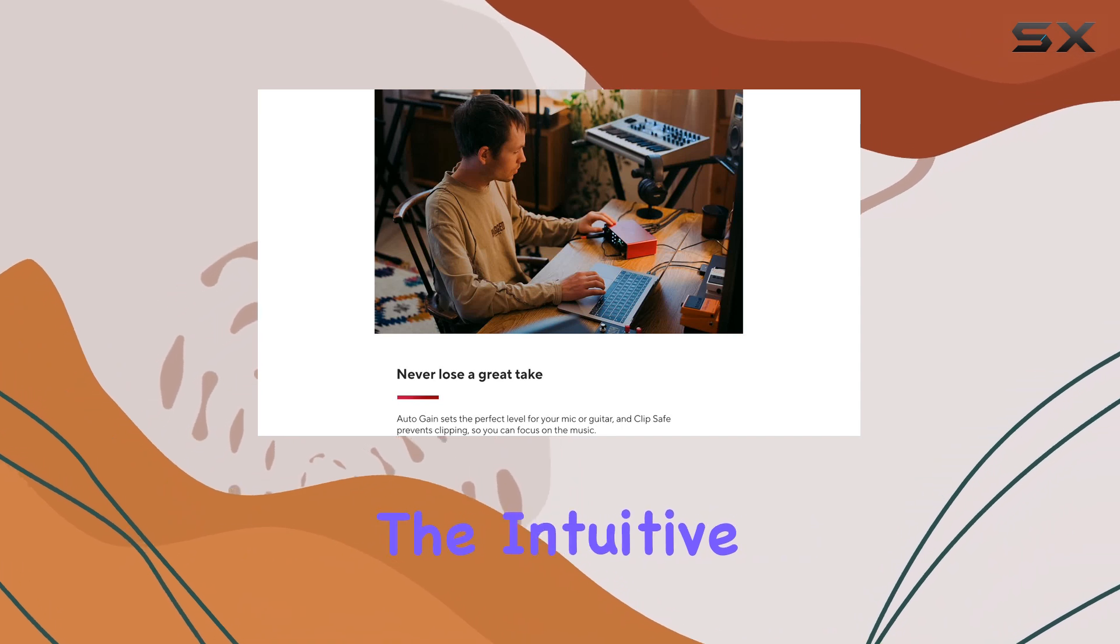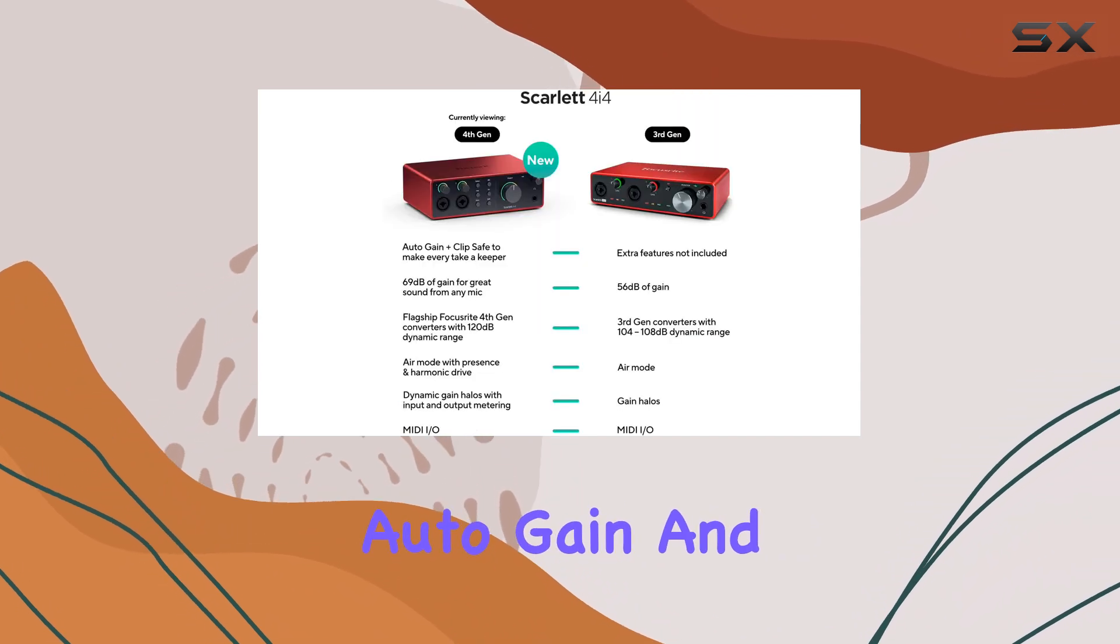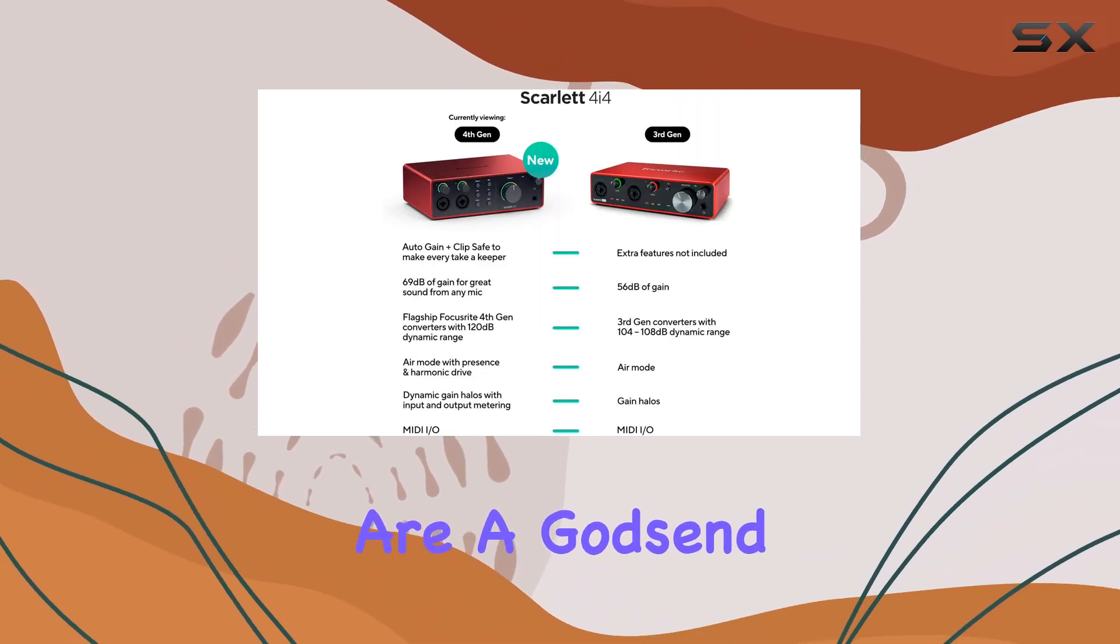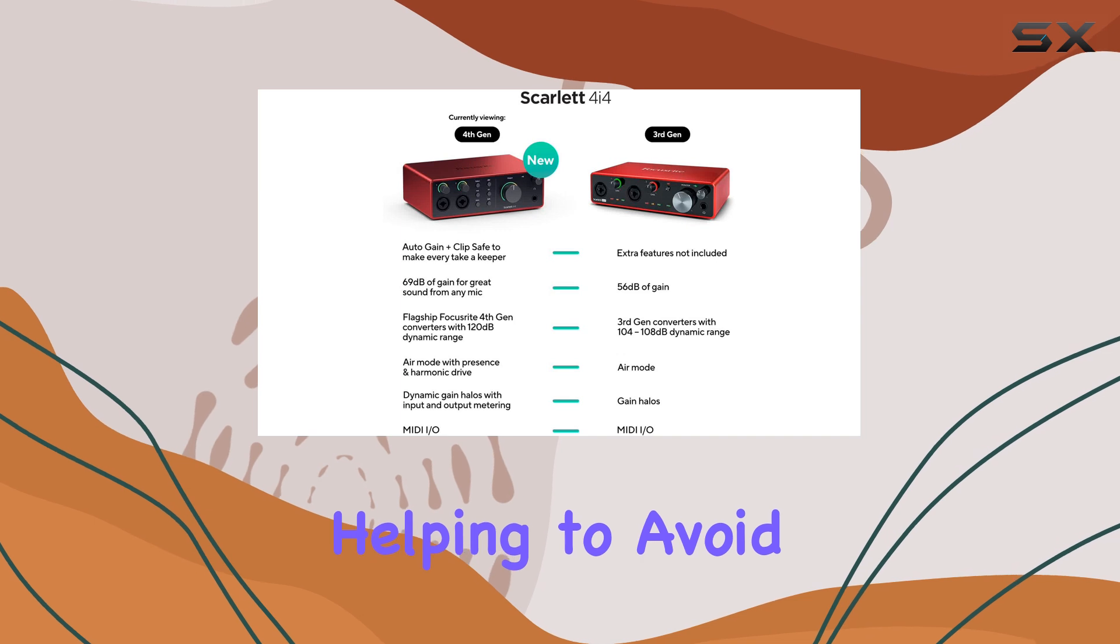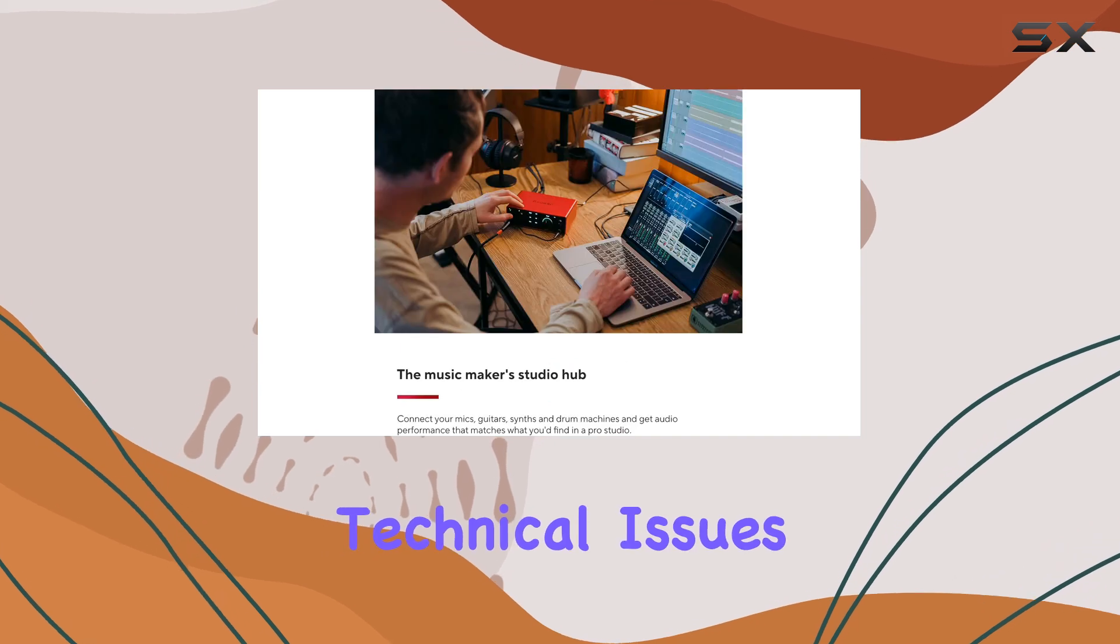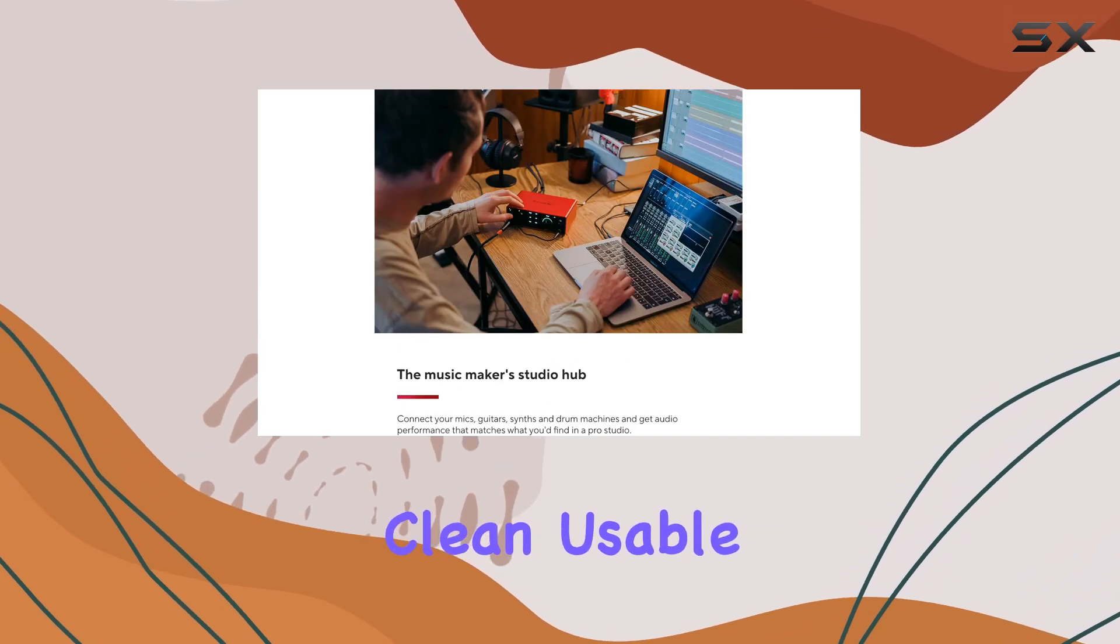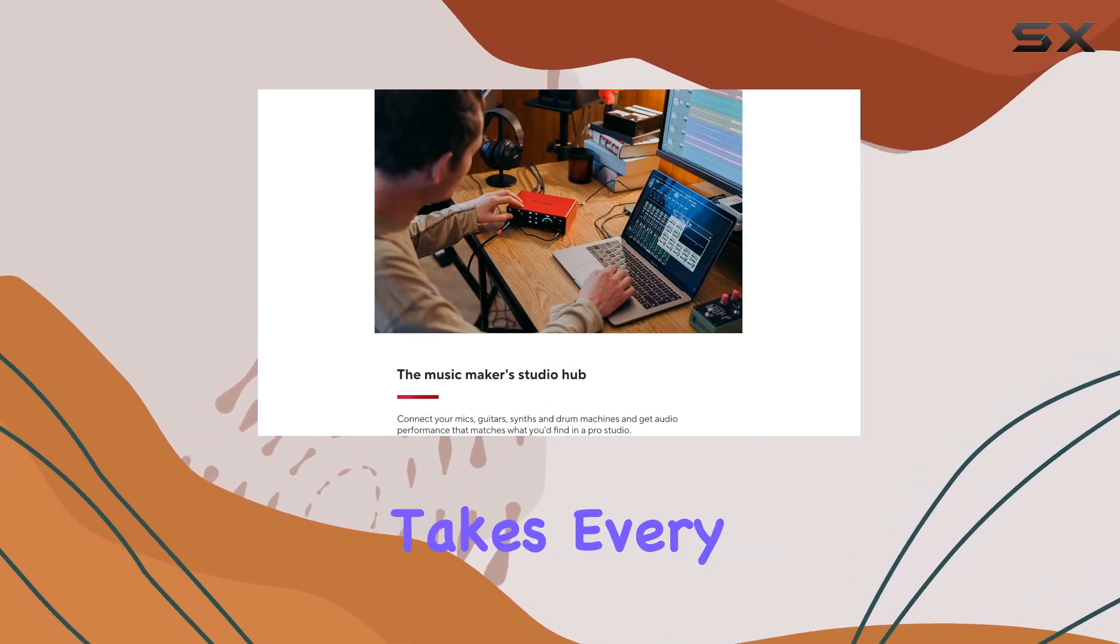The intuitive auto-gain and clip-safe functionalities are a godsend, helping to avoid technical issues and ensuring clean, usable takes every time.